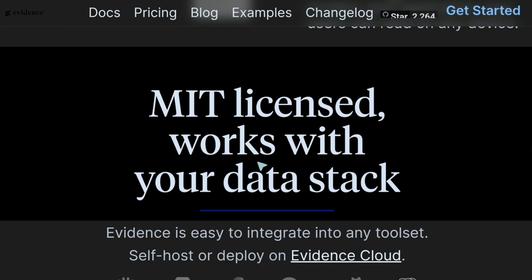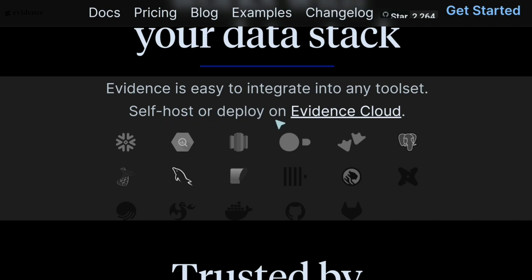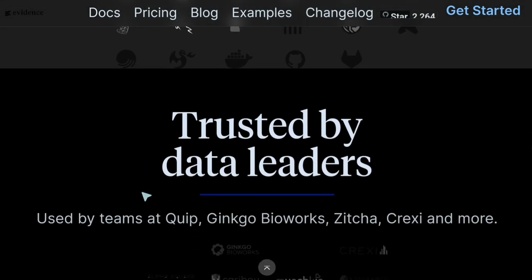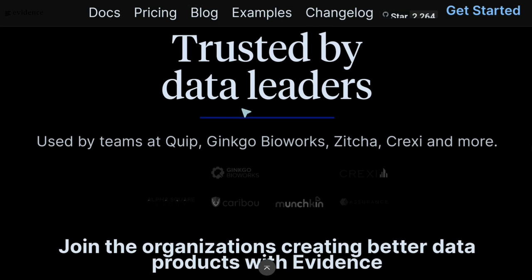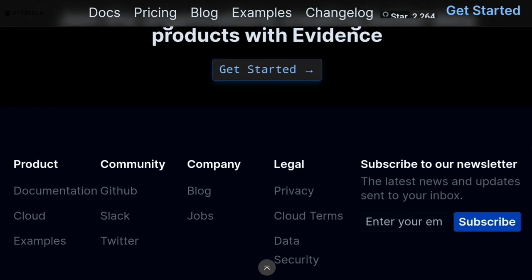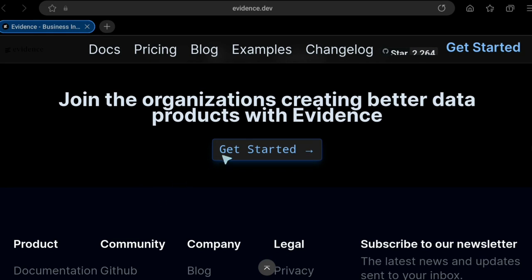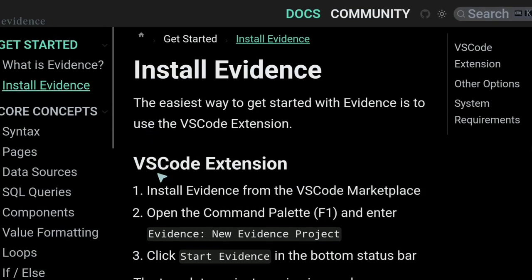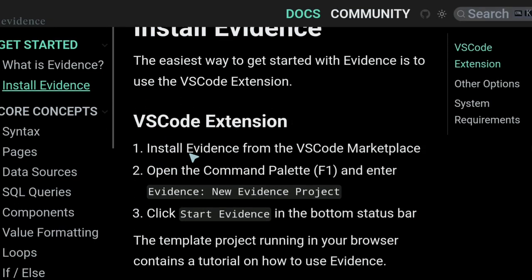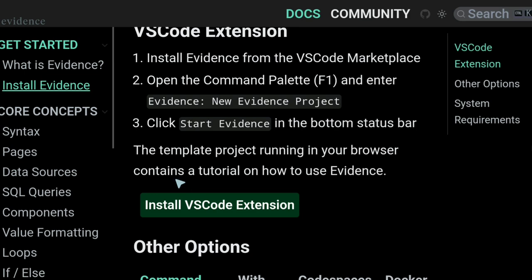It's MIT licensed. Evidence works with your data stack — it's easy to integrate, and can be self-hosted or deployed on Evidence Cloud, where they probably monetize it. It's trusted by data leaders and used by teams at Quip, Jingo, Zitcher, Erexy, and more. Let's click 'Get Started' to see more details. Install Evidence via the VS Code extension — install it from the VS Code Marketplace, open the command palette, create a new Evidence project, and click Start Evidence.